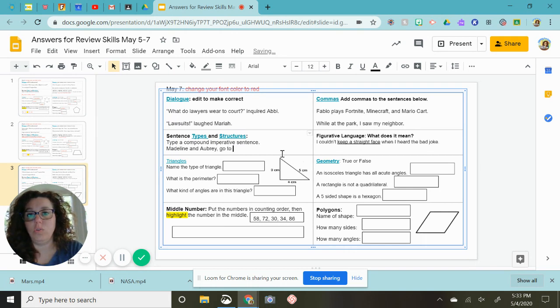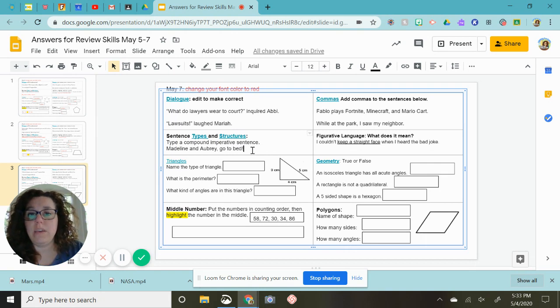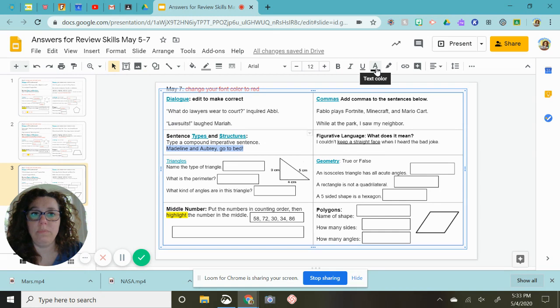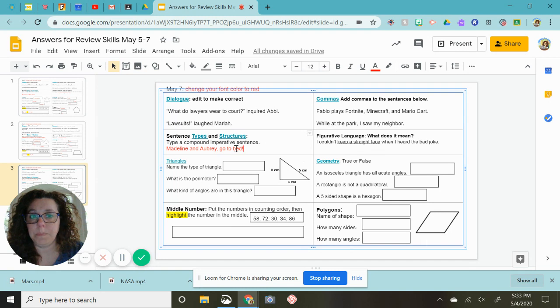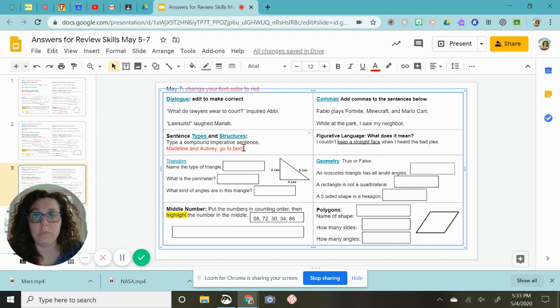Even though I've put an exclamation point on there, it is still an imperative sentence because it is a command. So just keep that in mind. Just because it has an exclamation mark does not mean it is exclamatory.